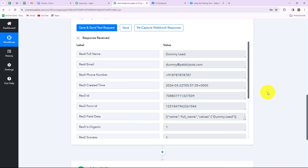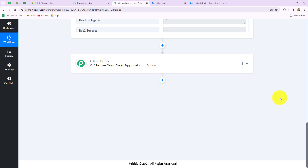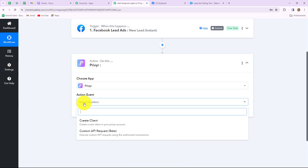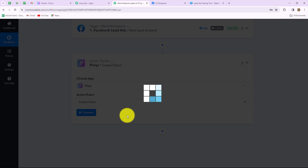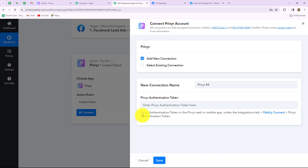Our objective is to add this lead as a new client in Preview. So we will simply connect Preview with Pabbly Connect in our action step. In our action application we will select Preview, and now we'll select the action event, which will be create client. Let's click on connect, and I'm going to select add new connection to build a new connection with the Preview account. To create a new connection, we have to provide the Preview authentication token. The instructions are provided to us clearly — we just have to go to the integration section of Preview and under Pabbly Connect we will find our authentication token.